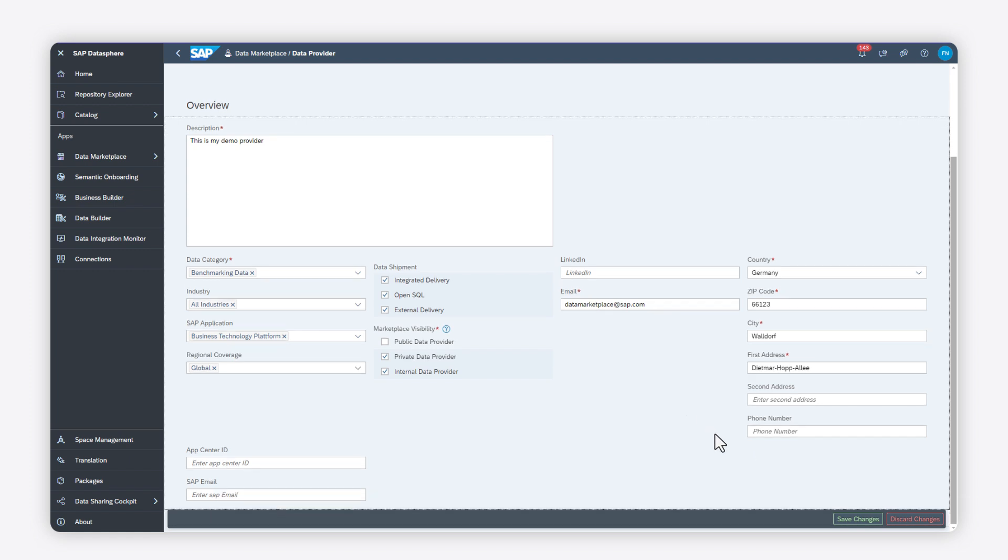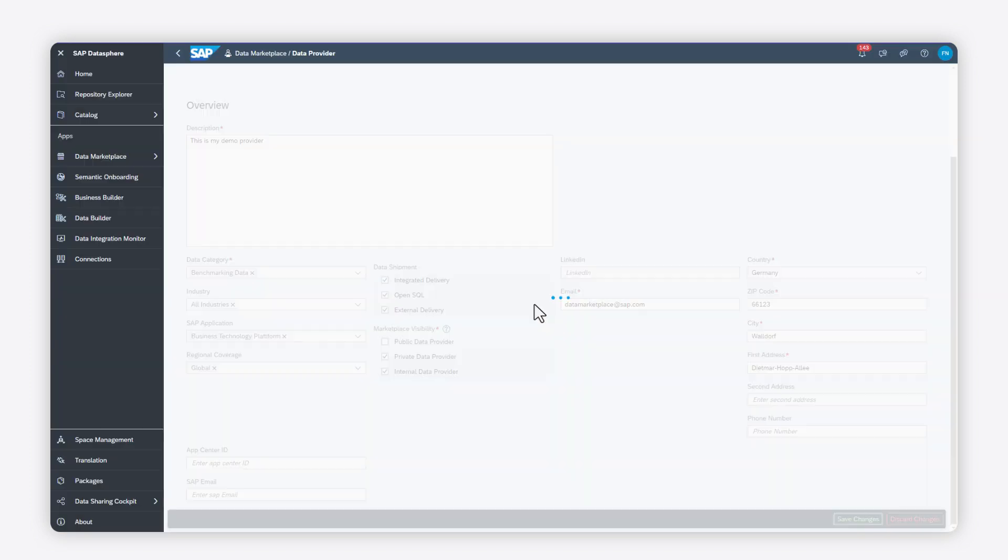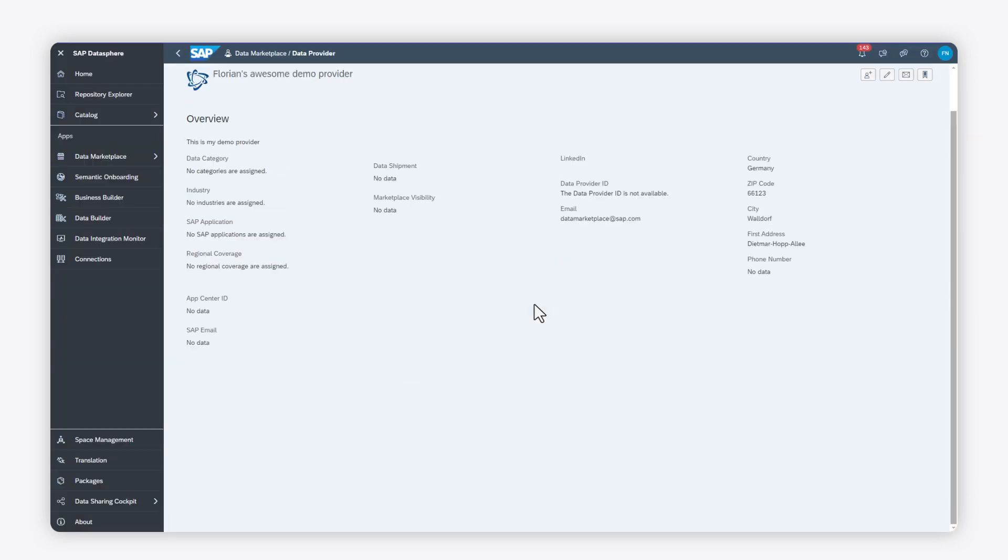When you're done, save your changes. You can now add users to your data provider profile.